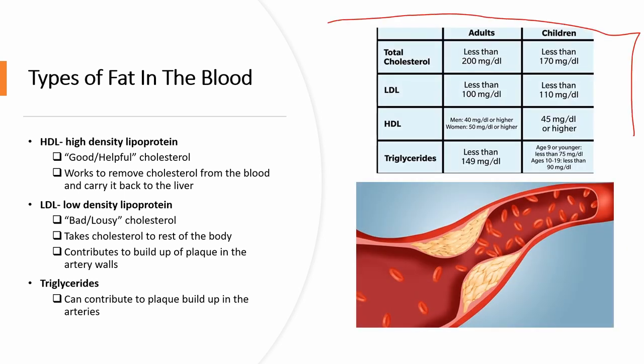On this table, it shows the desired cholesterol level. So the LDL, HDL, and triglycerides in adults and children. Oftentimes, plaque formation is dependent on both how much LDL and how little HDL there is in the blood.